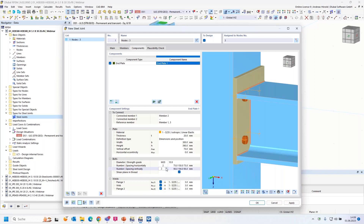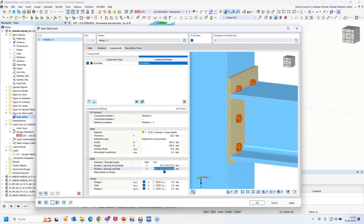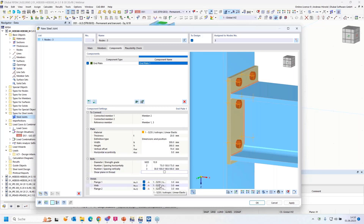We need three spacings here. I have to enter three of the four values and the last value is automatically calculated: 30, 100, 180. The shear plane should not be in the thread but in the shank. At the end we have to define the welds: seven millimeters for the flanges and six millimeters for the web.